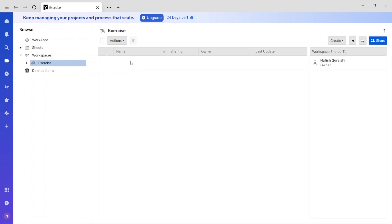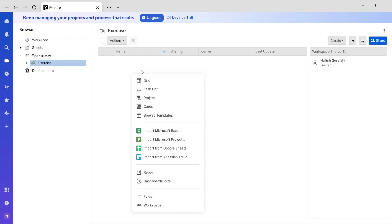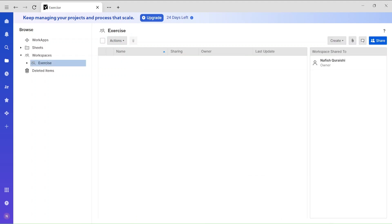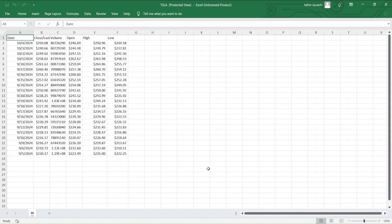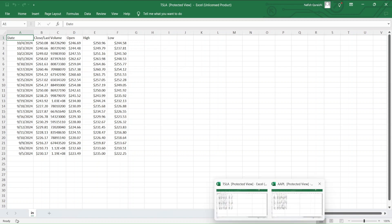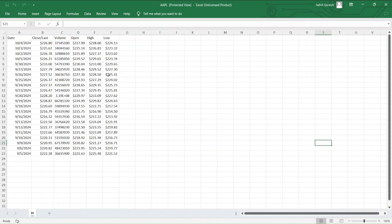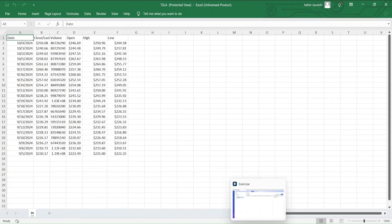Before I import the data, I just want to show you the data pattern — in your case it could be different, but the procedure is going to be the same. I downloaded some stock data. You can see we have column headers: date, close, open, volume, high, and low. I have the same data pattern for Apple stocks as well.